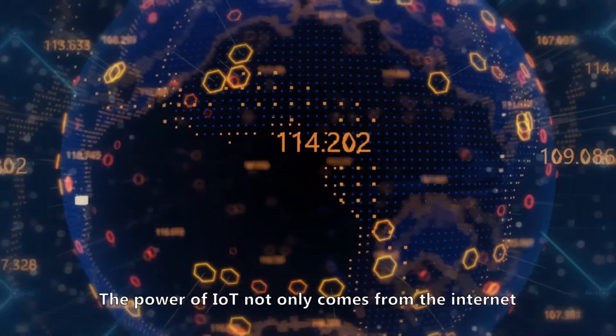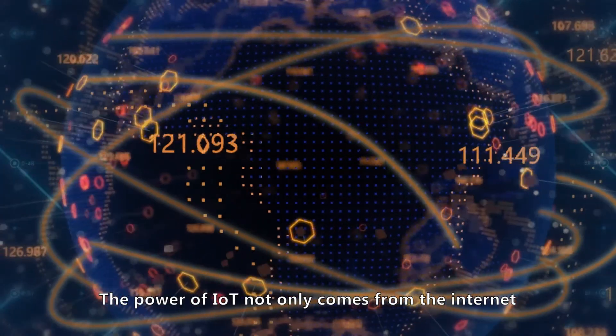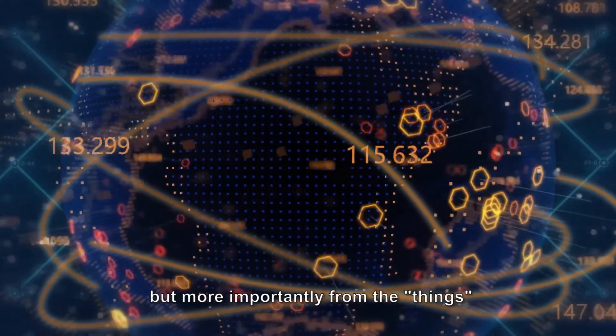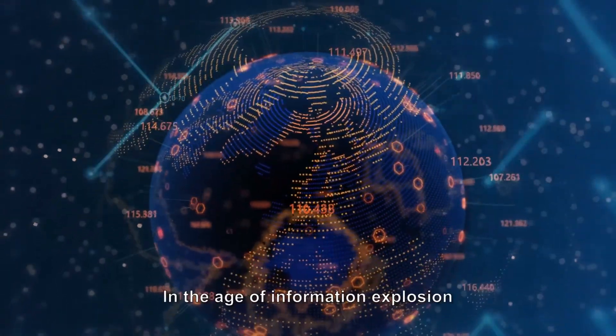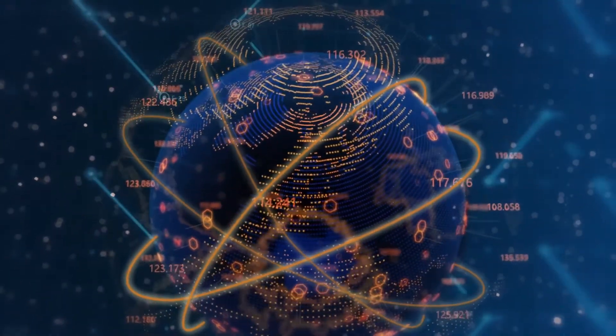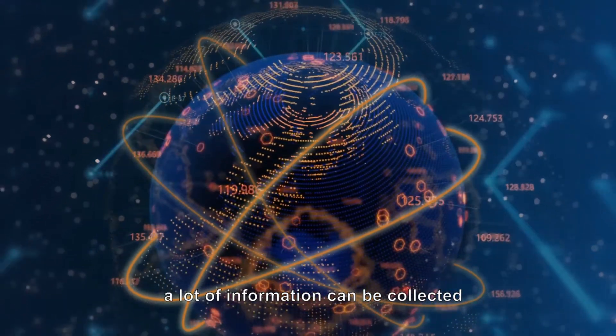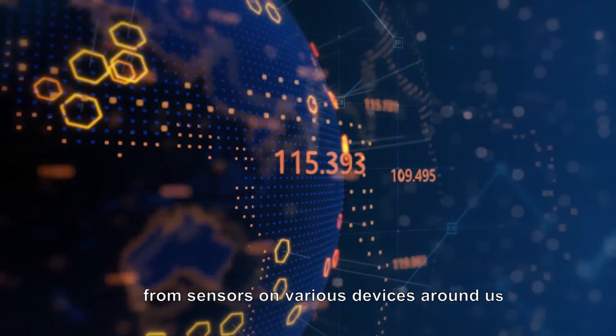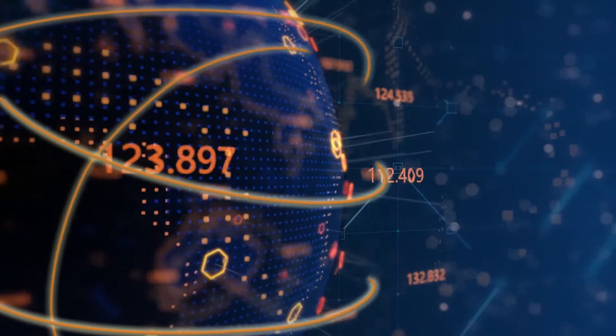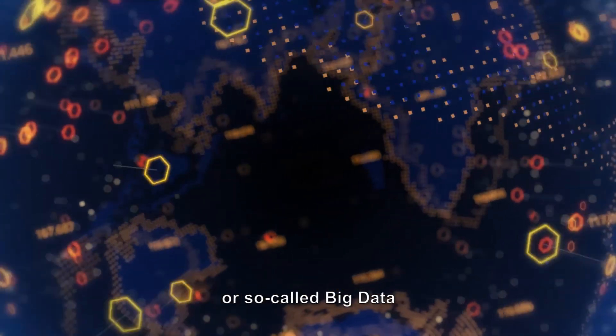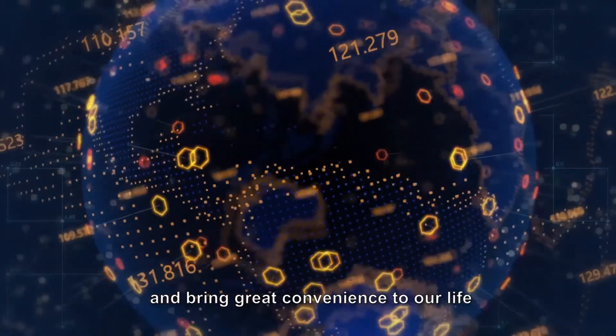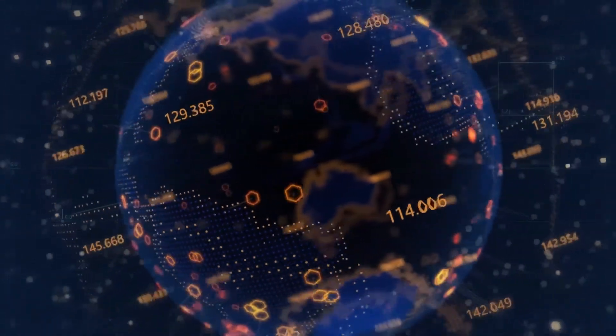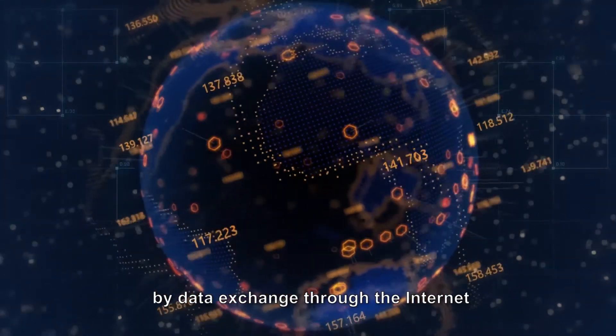The power of IoT not only comes from the Internet, but more importantly from the things. In the age of information explosion, a lot of information can be collected from sensors on various devices around us. The information, or so-called big data, can make a difference and bring great convenience to our life by data exchange through the Internet.